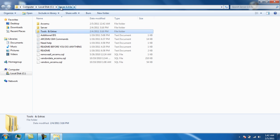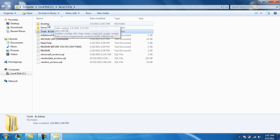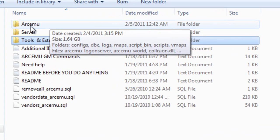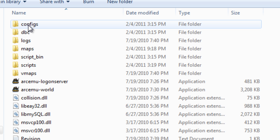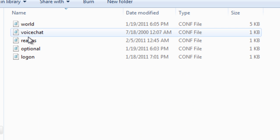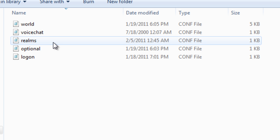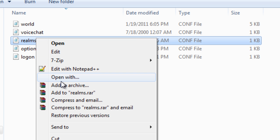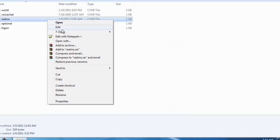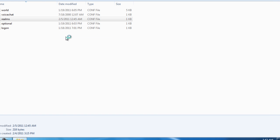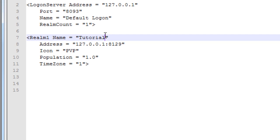Once you're in your server folder, look for a file called realms. Right-click on it and open with Notepad — or Notepad++ which is a lot better.